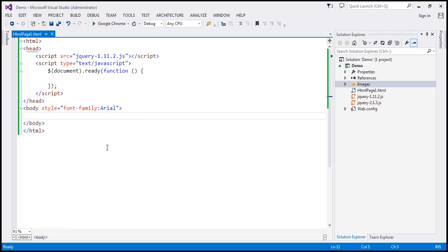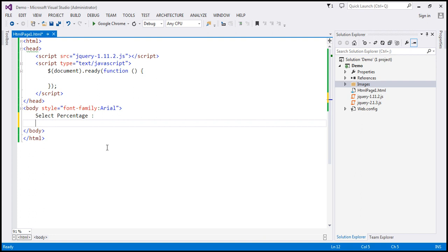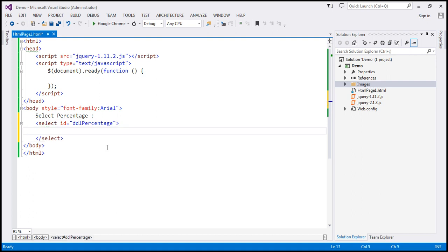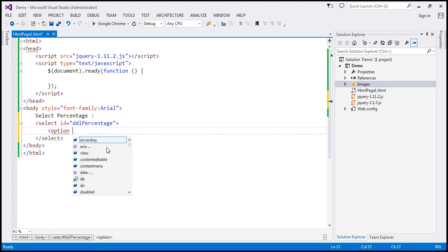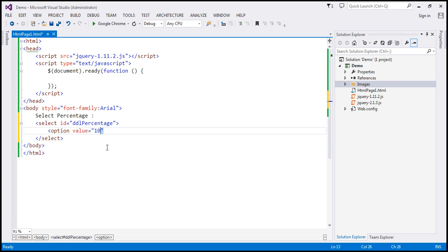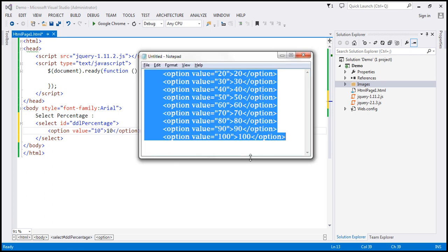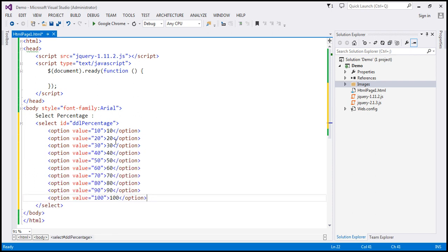Within our body section we need a 'select percentage' label and a drop-down list for the user to select the percentage. Let's include a select element with an ID — we'll call it 'DDL percentage' — and here we need options for values from 10 to 100. In the interest of time I have already typed the required HTML, so let's copy and paste it here. That should give us the drop-down list.